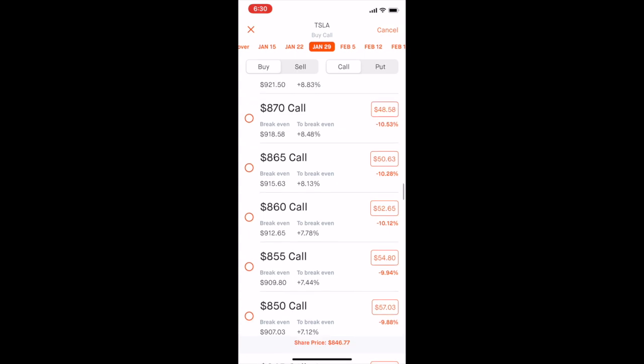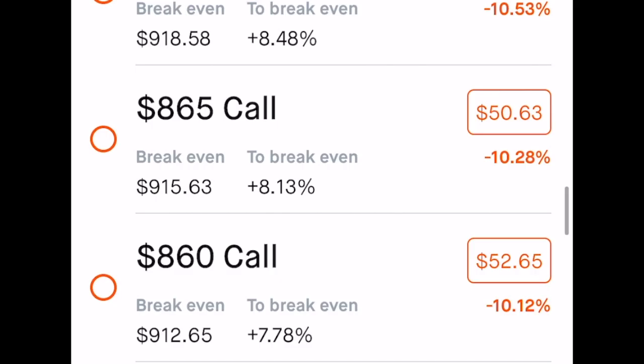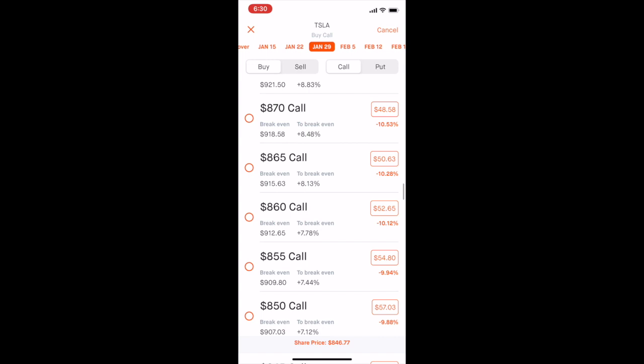The prices on the right-hand side in the red box are called premium prices - that is the price you will actually pay out of pocket to control one of these options until the expiration date. You have to multiply this price by 100. So if you were to buy a regular Tesla call option for the $850 strike, the price would be $57.03 times 100, which equals $5,703.